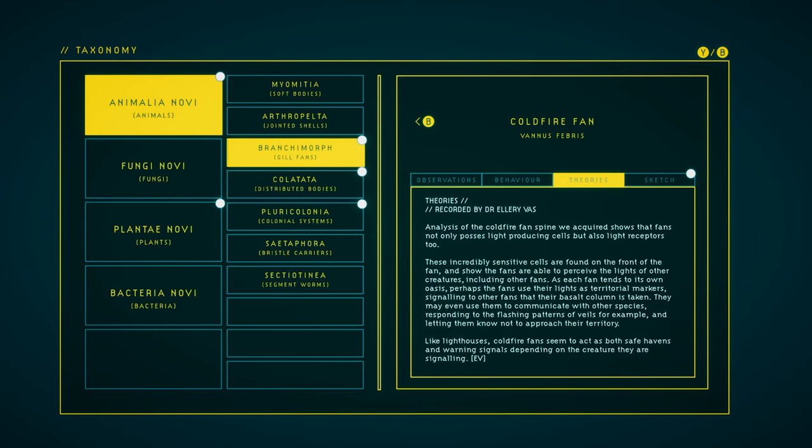Theories. Analysis of the cold-fire fan's spine we acquired shows that fans not only possess light-producing cells, but also light receptors, too. These incredibly sensitive cells are found on the front of the fan and show the fans are able to perceive the lights of other creatures, including other fans. As each fan tends to its own oasis, perhaps the fans use their lights as territorial markers, signaling to other fans that their basalt column is taken.